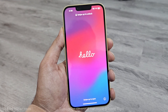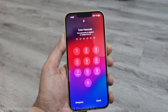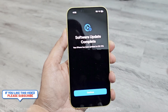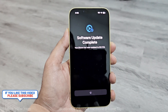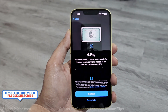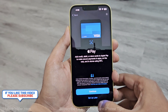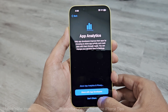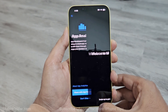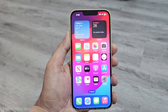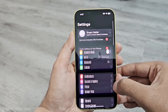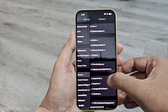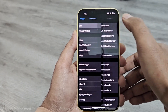Once the device is rebooted, it will ask you to enter the PIN of your lock screen, and then you will see that the software update is completed and iOS 17 is installed on your iPhone. Tap on Continue and you are good to go. It may ask you to share analytics with Apple — you can approve or deny it. If you go to Settings, General, and then About, you can confirm your device is updated to iOS 17.